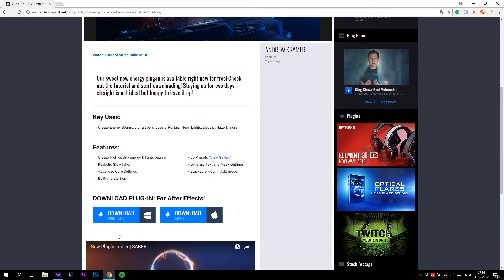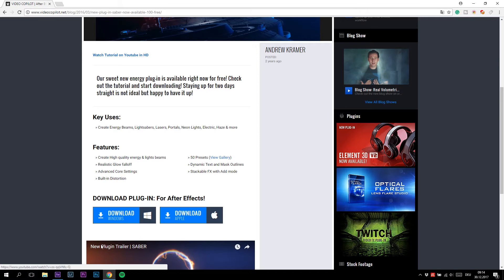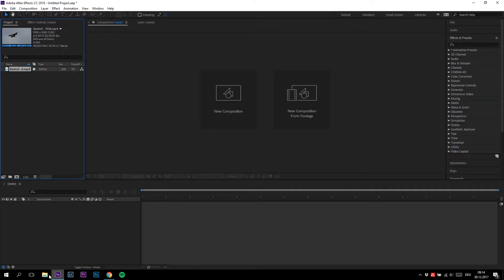Download a plugin called Saber—it will be linked in the description. Download it for your operating system and install it. If you've installed the plugin successfully, restart After Effects. Now drag your clip to the timeline and create a new text layer.